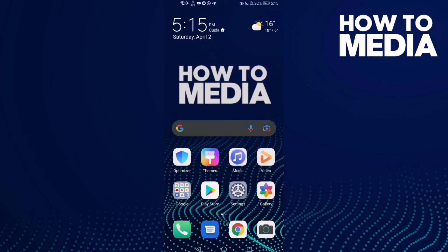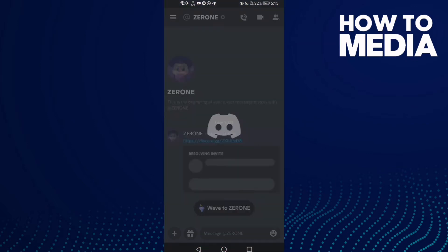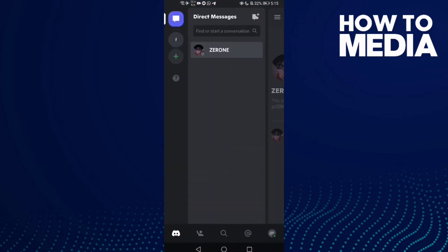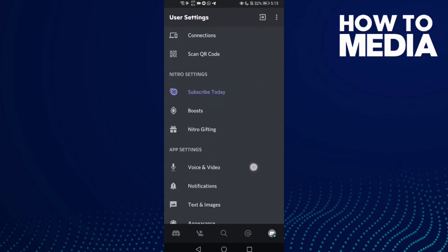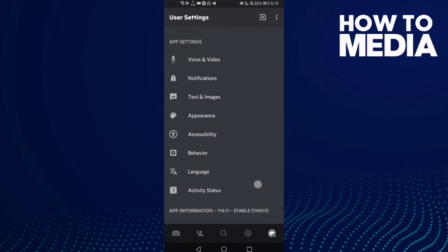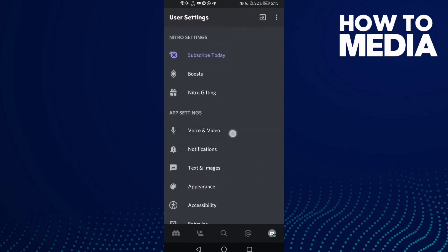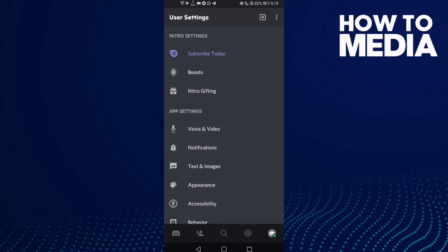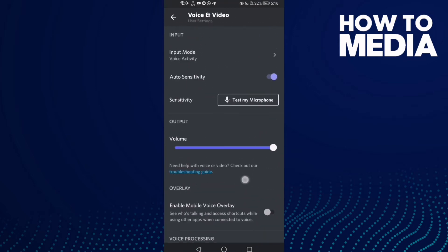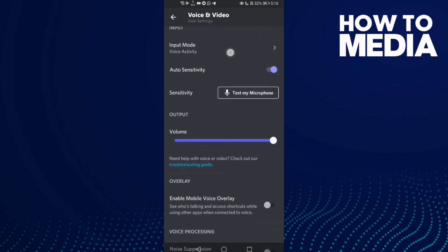How to change microphone mode on Discord. First, go to Discord and click this one. Then find the microphone icon under Voice and Video settings, and click this one.